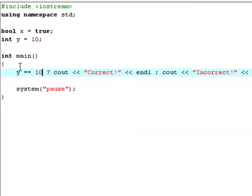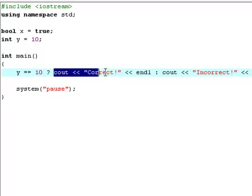Now it says correct. So we're asking C++ if y is exactly equal to 10. And if it is, then print out correct. If it's not, print out incorrect.